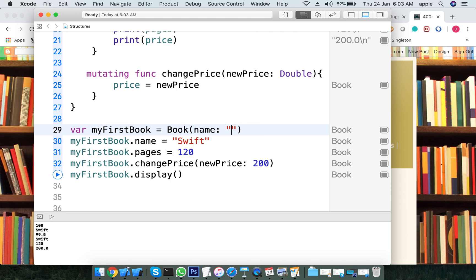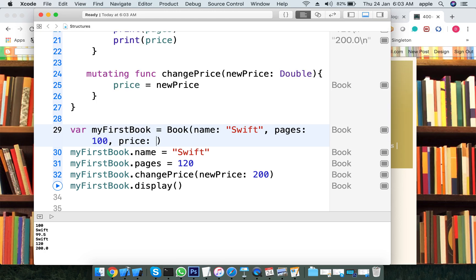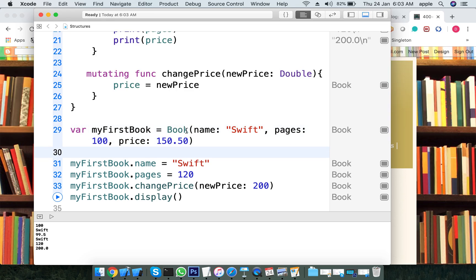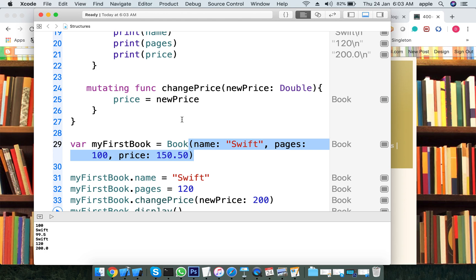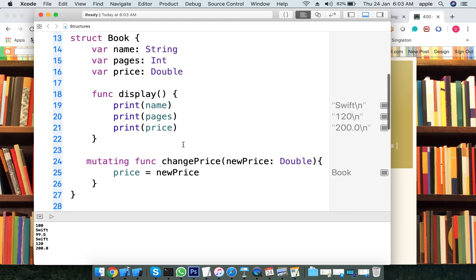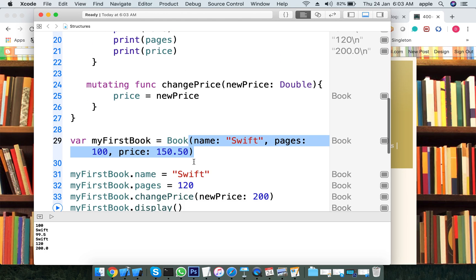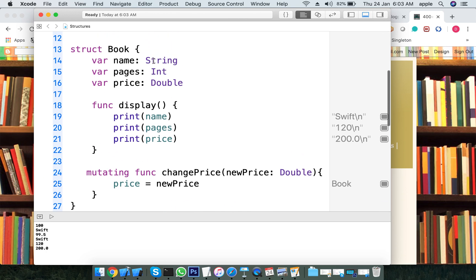Structure provides a default constructor — a memberwise initializer. For example, you can create a structure and provide name, pages of 150, and it will work. Structure provides this default parameter constructor. Class does not — with a class you get errors if you try to use structure-style initialization.